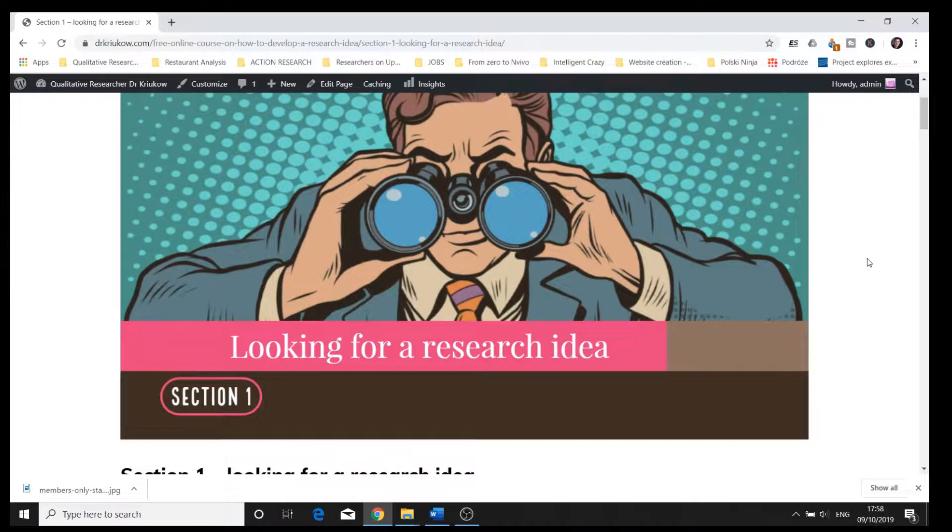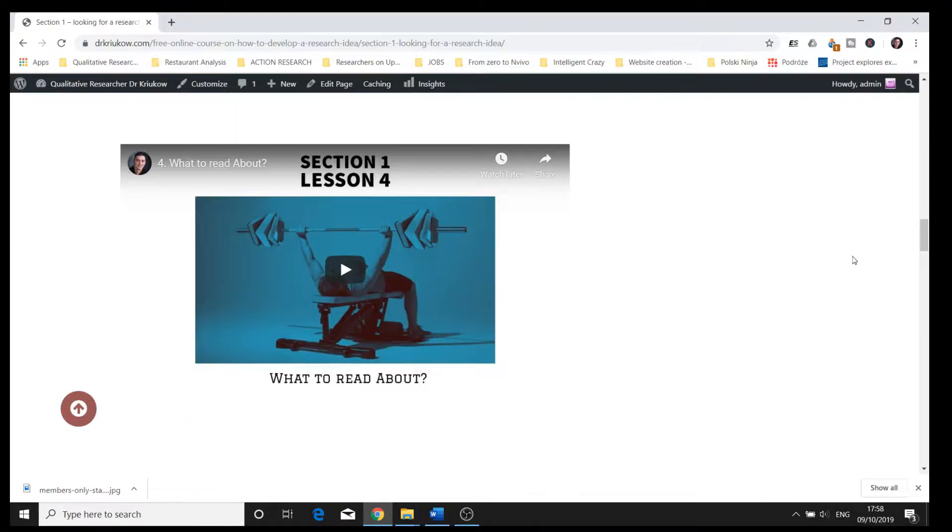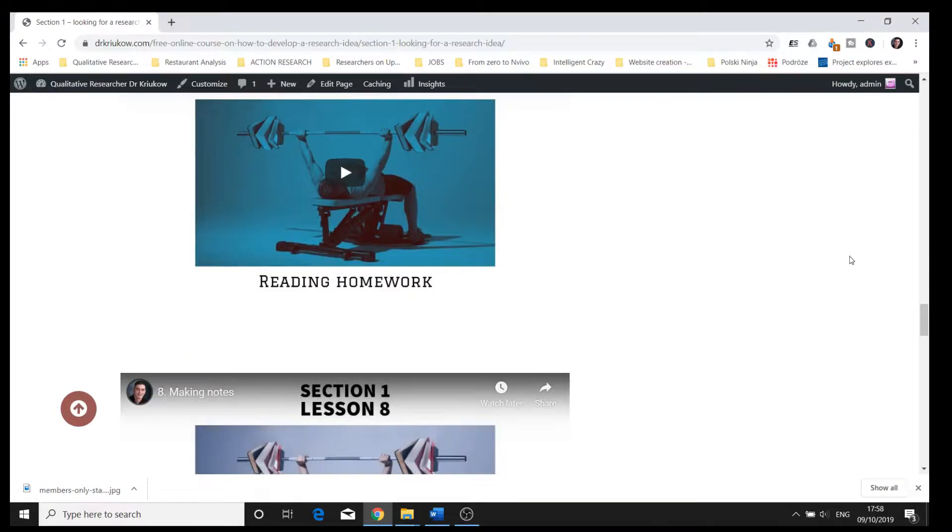The second type of exclusive content for registered members is a completely free self-study online video course on how to develop a good research idea. This course used to be a paid one and I decided to make it available for free. In that course I talk about developing a research idea and research topic. I discuss different skills — reading, writing, and even thinking — basically what to do to develop a really good and strong research idea: where to look for sources, what to read, what kind of academic sources to read, how to organize that reading, and when to start writing in order to, in the long run, work towards developing this really good research idea.